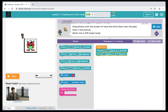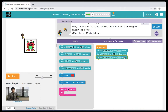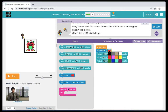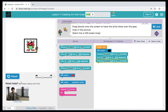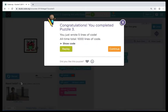Our next block is going to be a turn right by 90 degrees, and then we're going to move forward again by another 100 pixels. I'm also going to bring over a set color and set it to black because it's the same color as the square. So we have: set color to black, move forward 100 pixels, turn right by 90 degrees, and then move forward again by 100 pixels. When we hit run, we finish the drawing. Great job. Let's click continue and move on to puzzle 4.